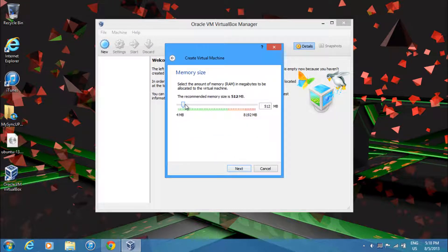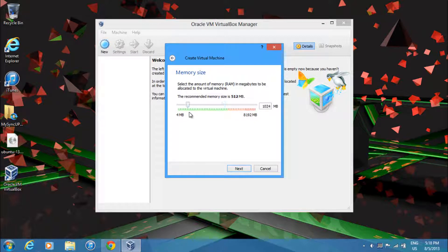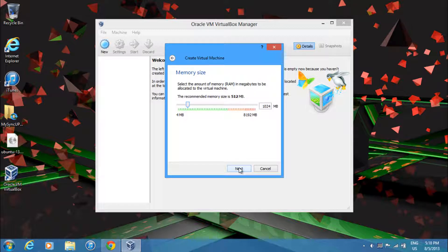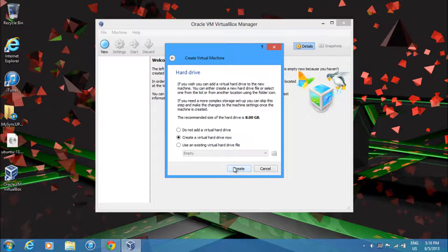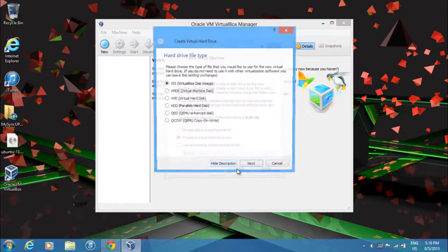Over here, just give it any memory size that is in the green. Don't give it anything that's in the red. But I'll just give it 1024 as it won't be using this as much as it will be using Windows. And I'll just click Next. Select Create a Virtual Hard Drive now. And click Create.